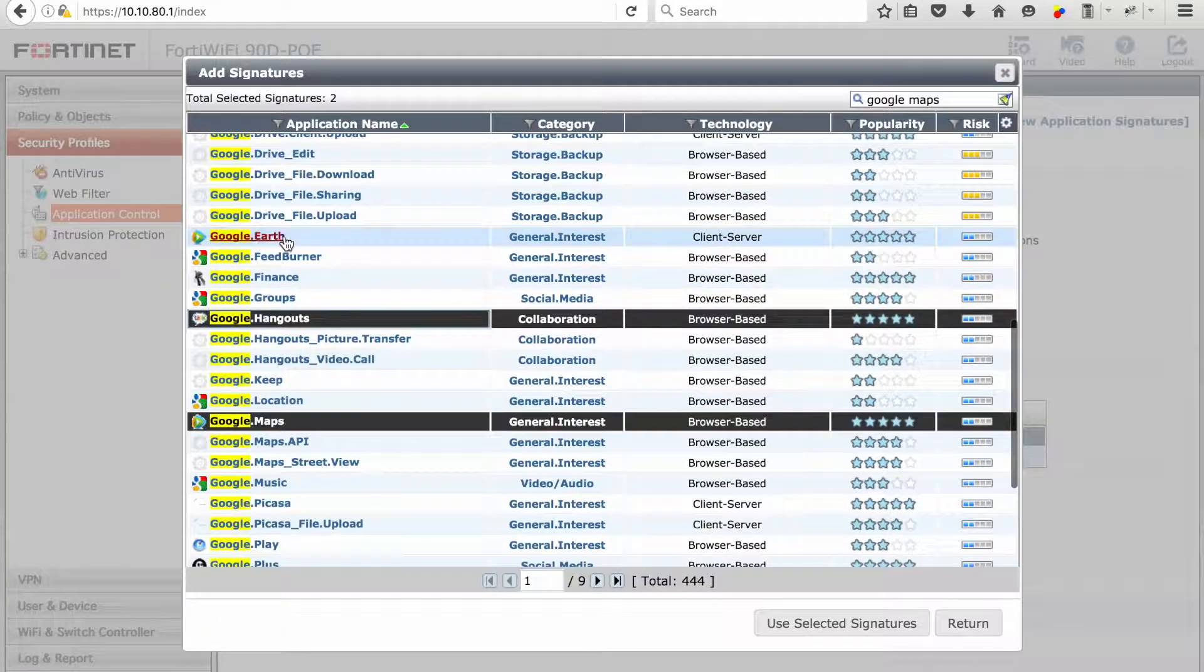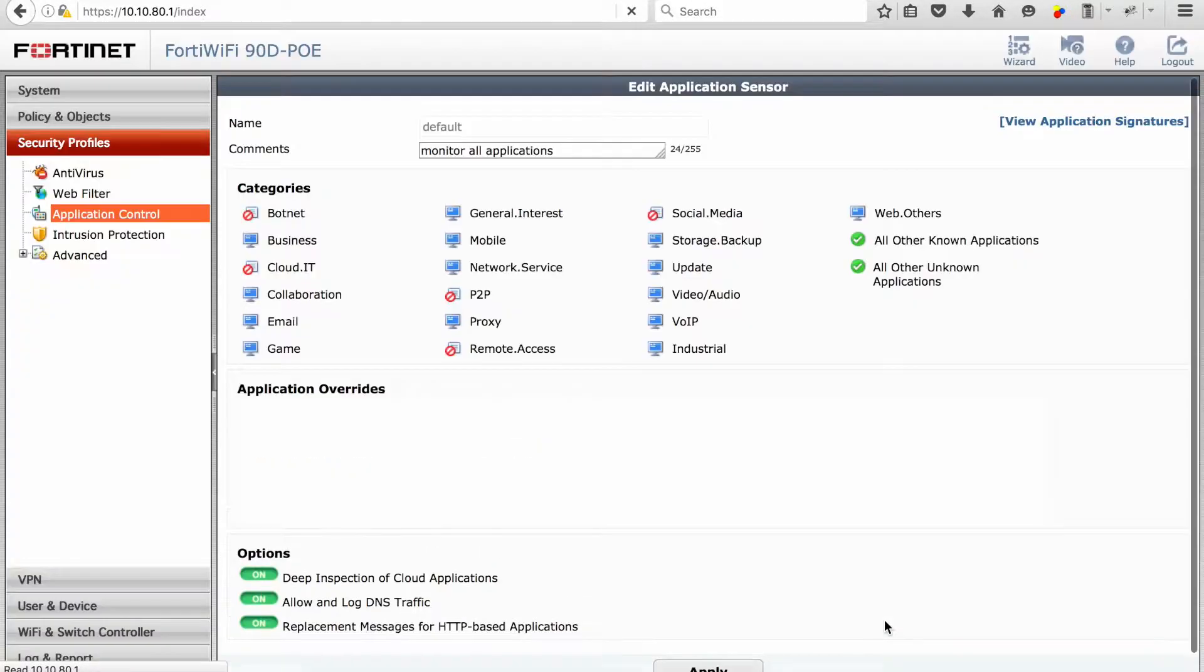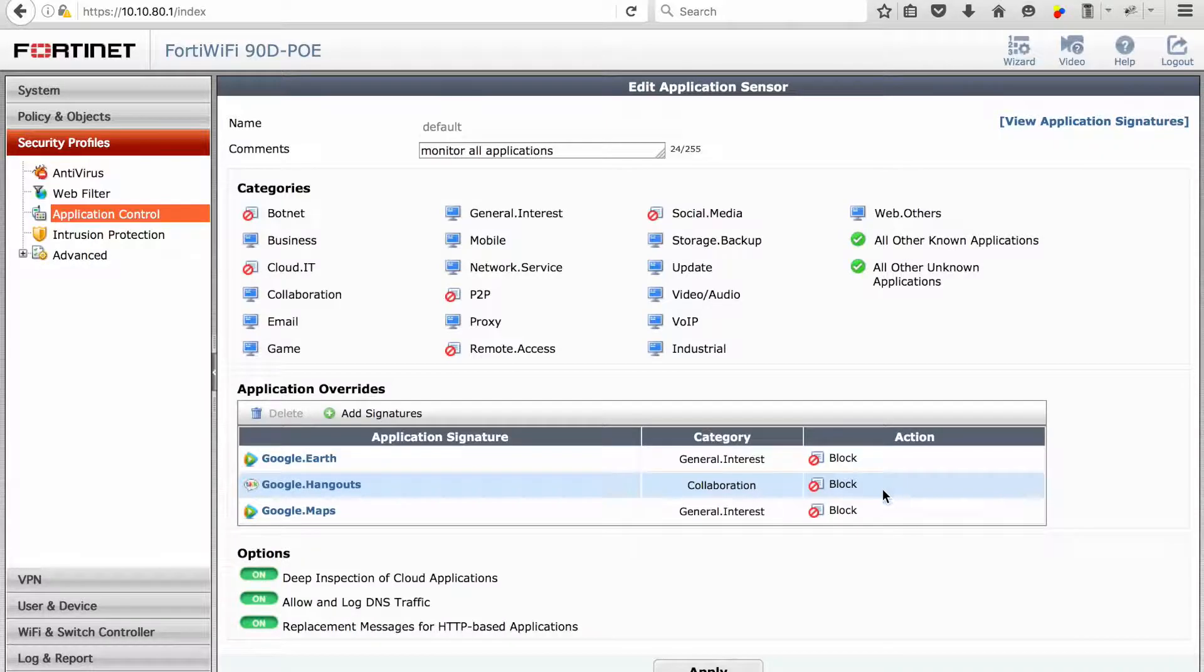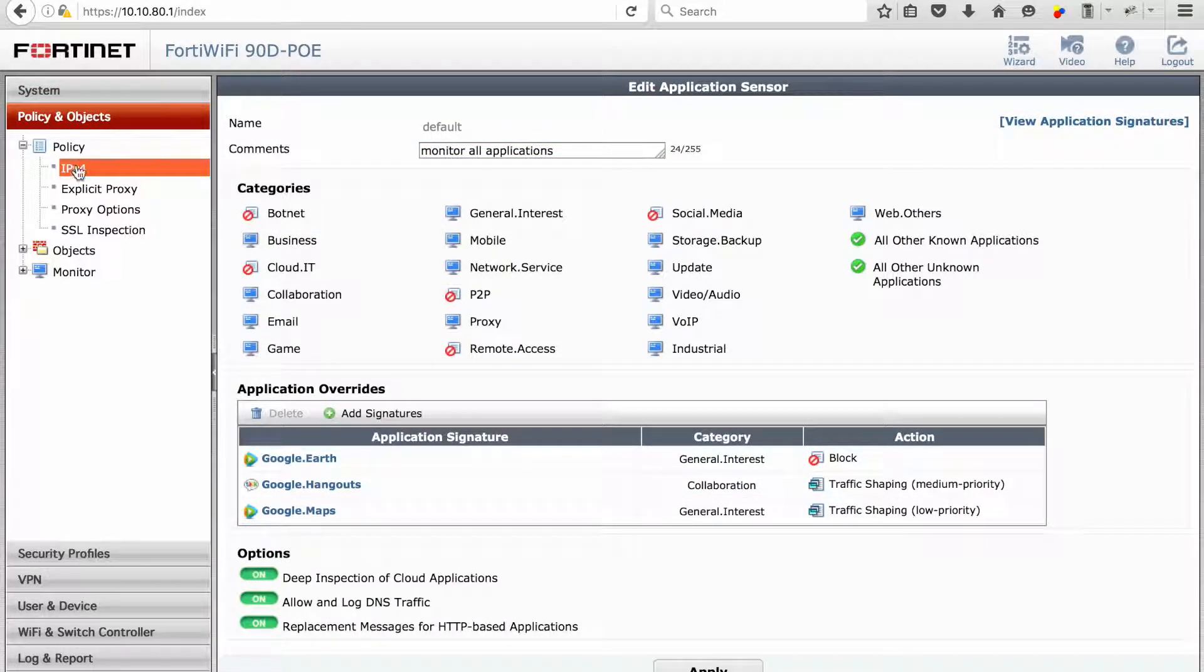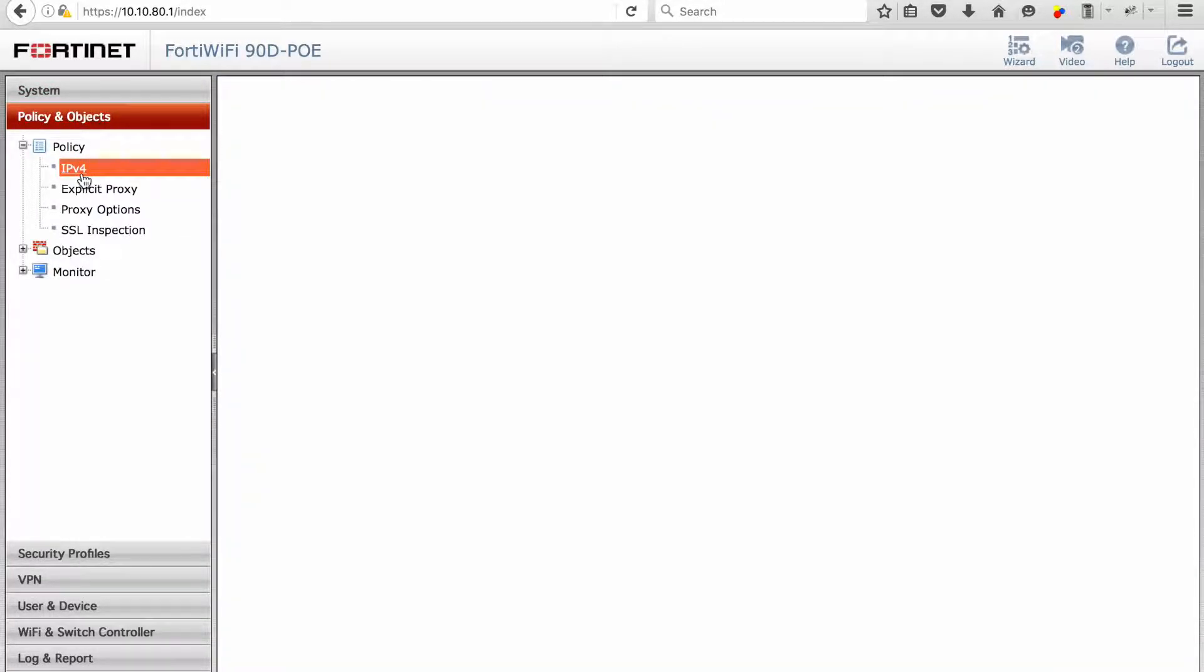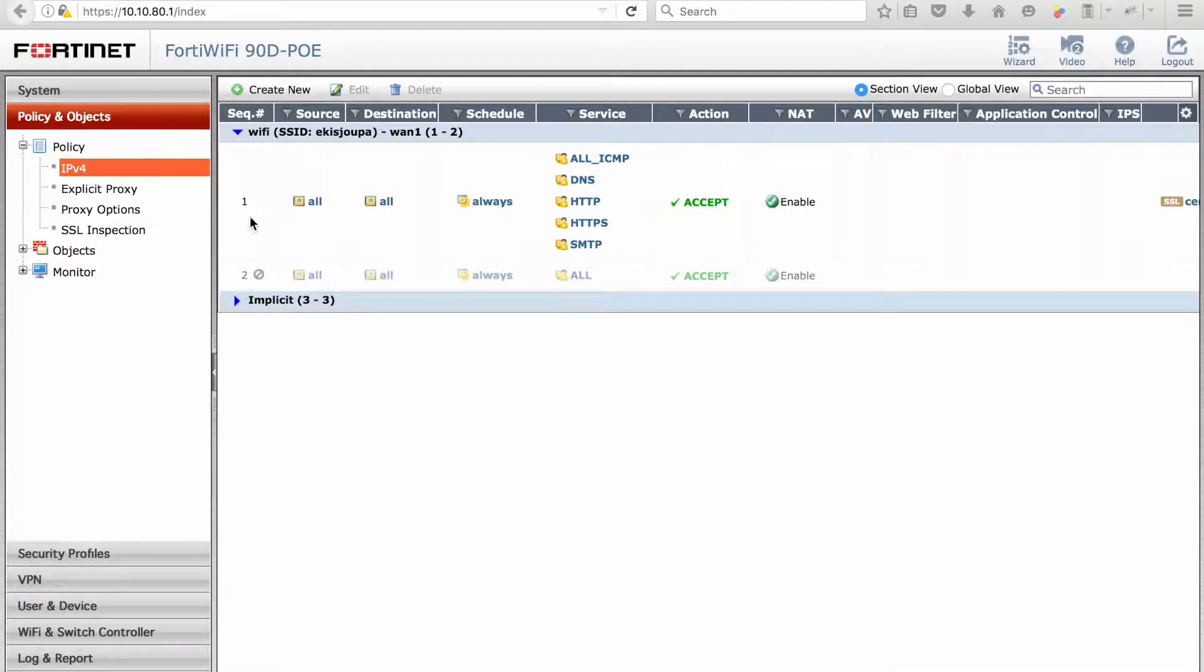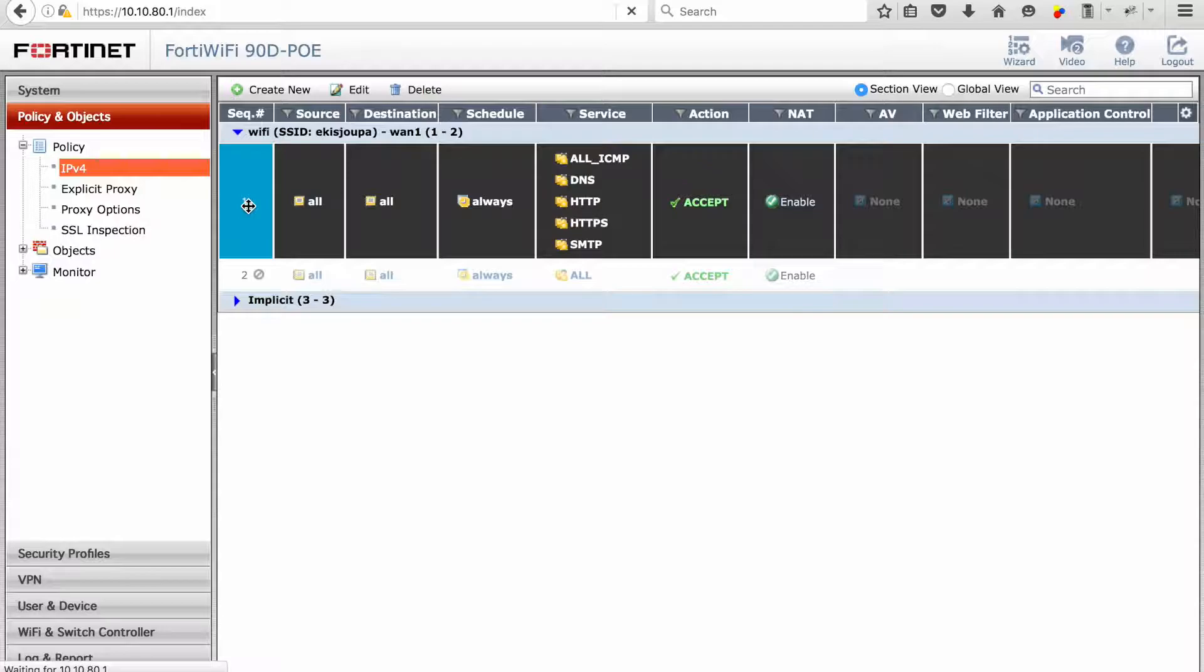On the application override, as an example we just went and added signatures for Google Earth, Google Hangouts, and Google Maps. For Hangouts and Google Earth we can apply different traffic shaping requirements.